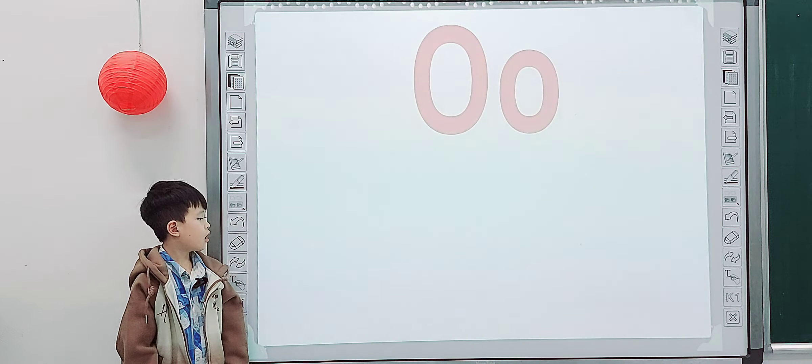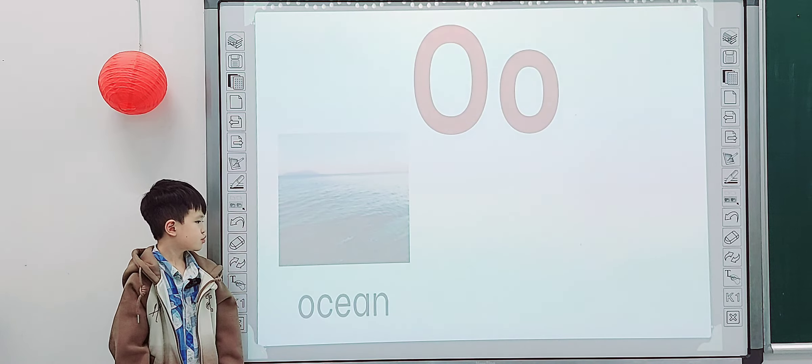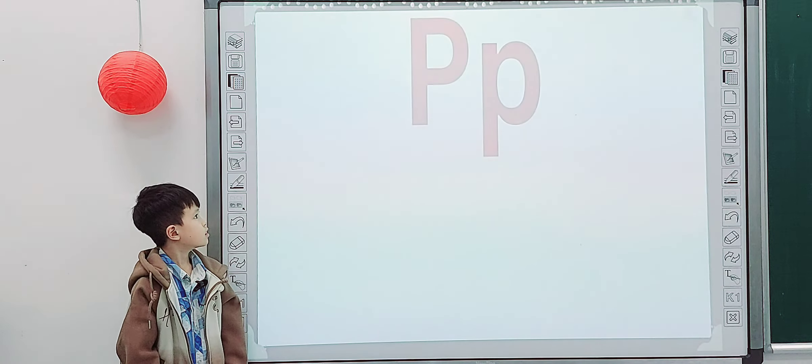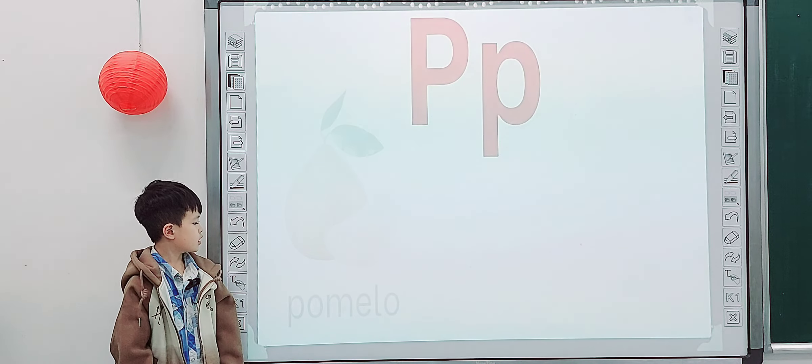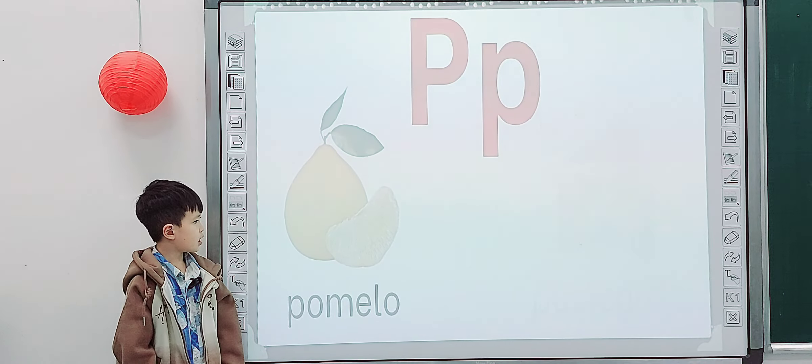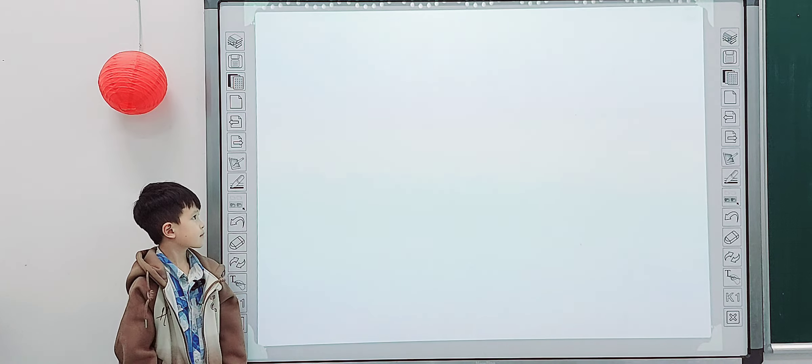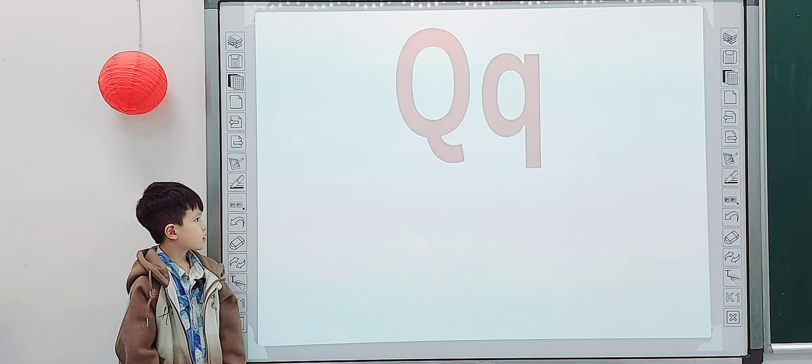What letter is it? O, ocean. Good job, next one. P, formula, poster. Next one.